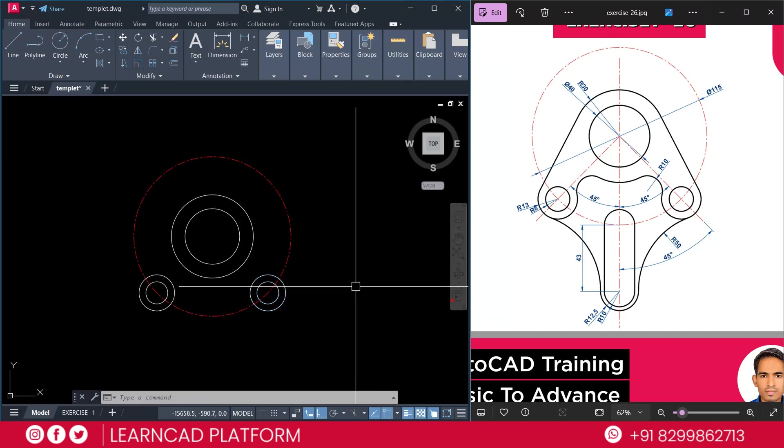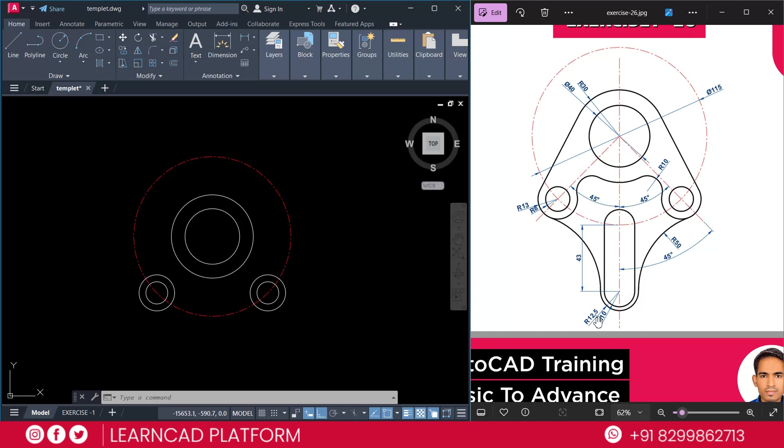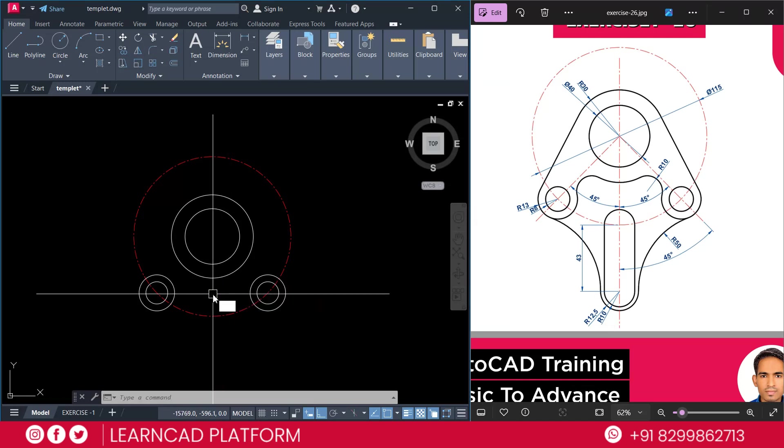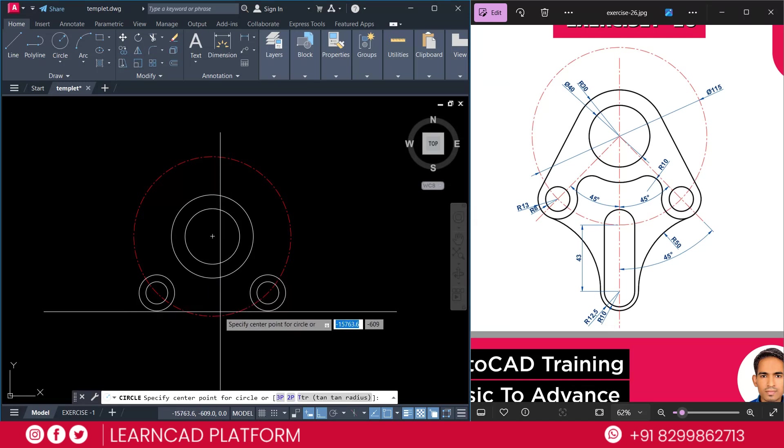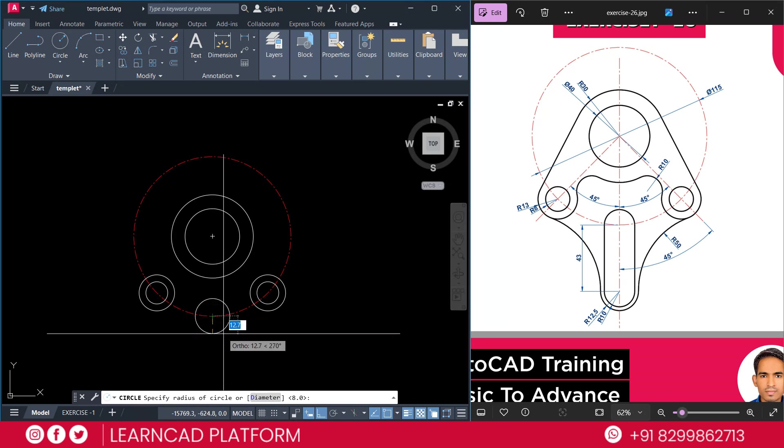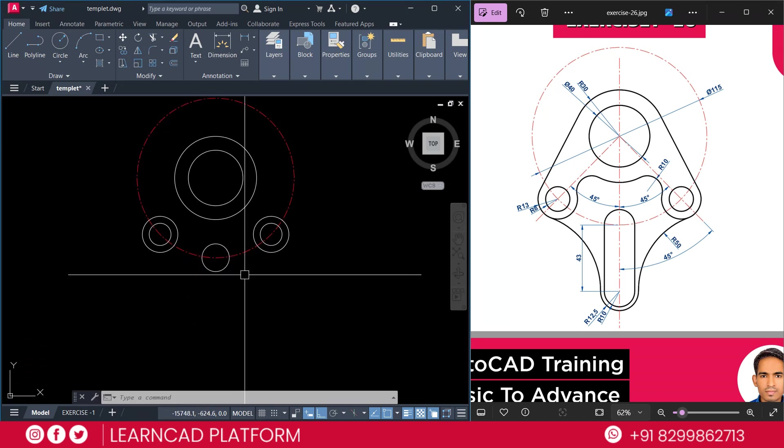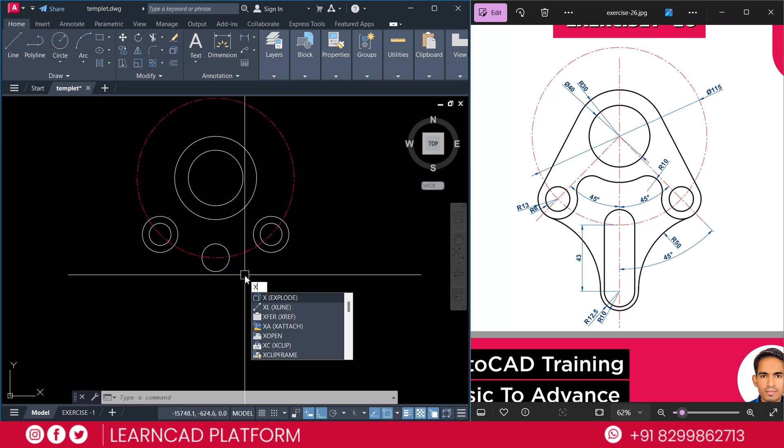Now, we need to create this part. So, same as if you see, radius will be 12.5 and second inner circle radius will be 10. So, need to create here. C for circle. Click here. And radius will be 10. Just upside and zoom this one.